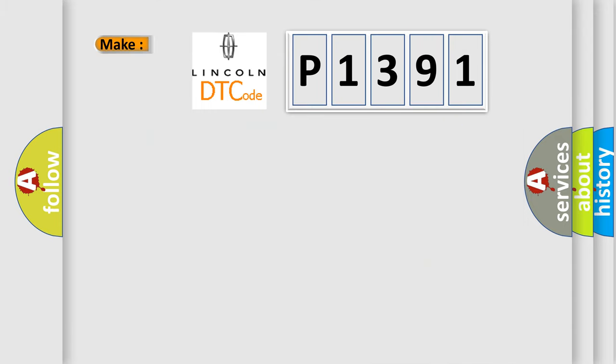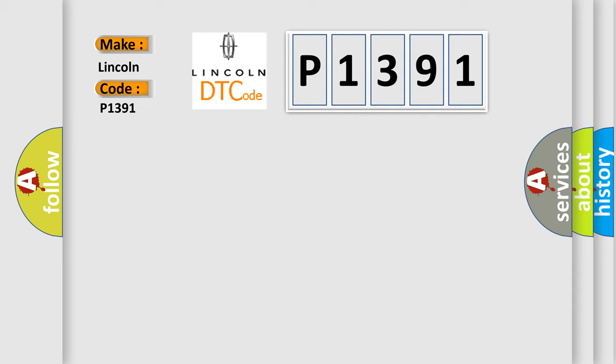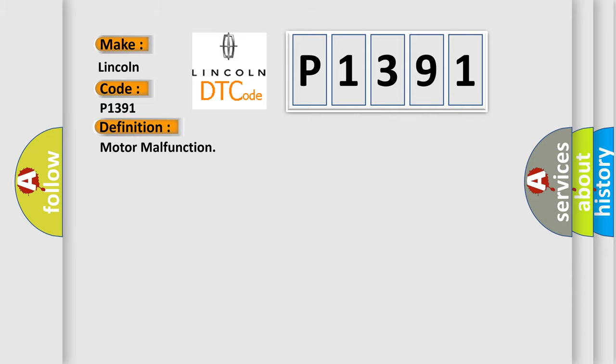So, what does the diagnostic trouble code P1391 interpret specifically? The basic definition is motor malfunction. And now this is a short description of this DTC code.